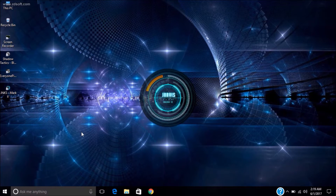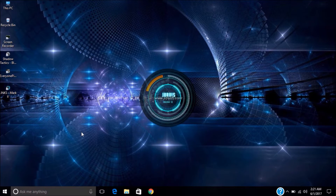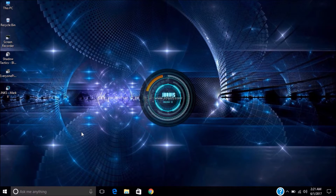Ok Jarvis. Jarvis, how may I help? Play music. Loading music.